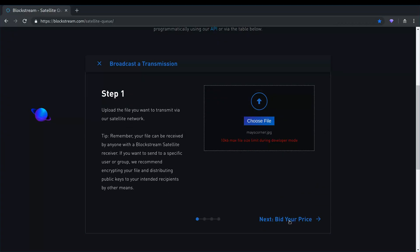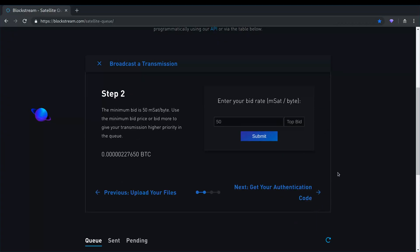And then the next step really is where you get to bid. So I think the idea behind this is, you know, similar to how the Bitcoin network works, if there is a large queue forming for data that needs to be broadcast through the satellite, you can bid to get your own data transmitted first or sooner than the others. So for now we're just going to go with the default of 50 millisatoshis per byte.